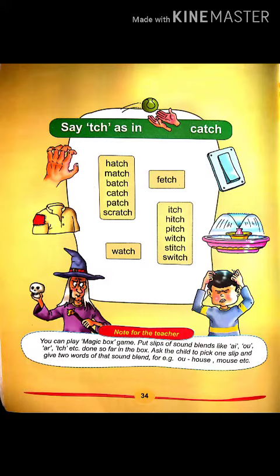Now look at your screen. It is page number 34. Say TCH as in C-A-T-C-H. Yani (meaning), KH sound — KH.